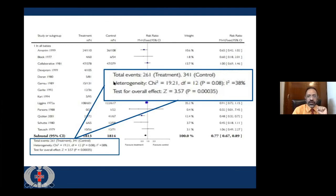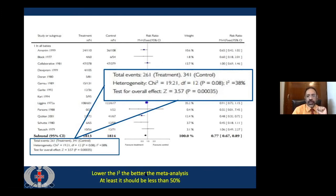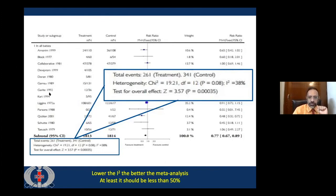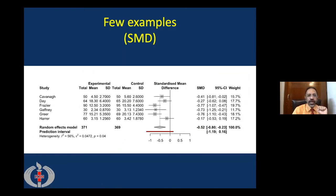The other important thing to look at is heterogeneity, especially the I-squared value, as already mentioned by Dr. Goodman. I-squared tells us whether after combining all studies they were heterogeneous or homogeneous. The lower the I-squared value, the better the meta-analysis and the more sure we are of the results. It should be less than 50%. If I-squared is more than 50%, we may need to combine results using random effects rather than fixed effects, and we should explore why there is heterogeneity by doing a subgroup analysis.